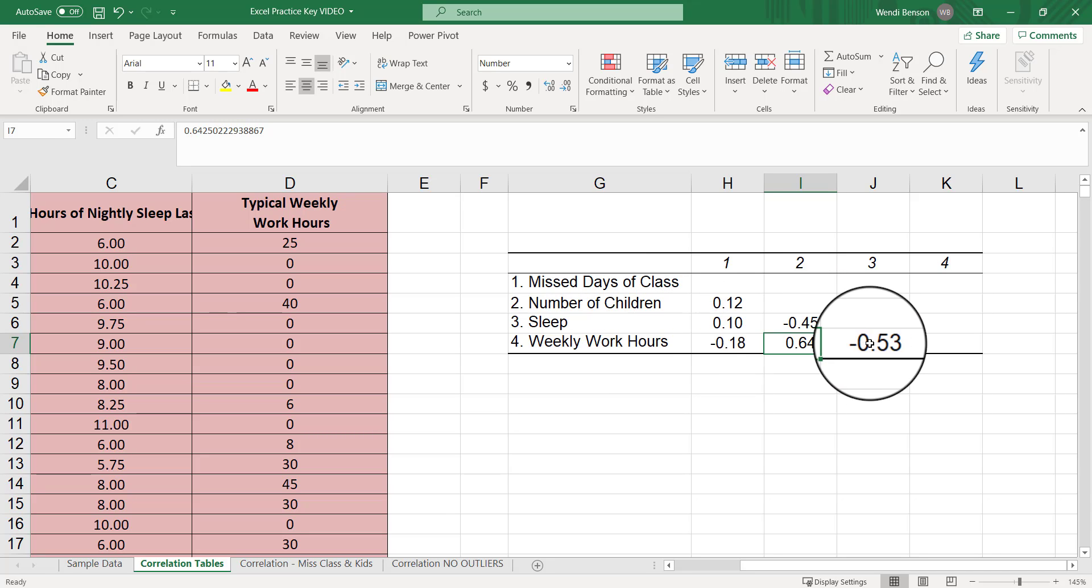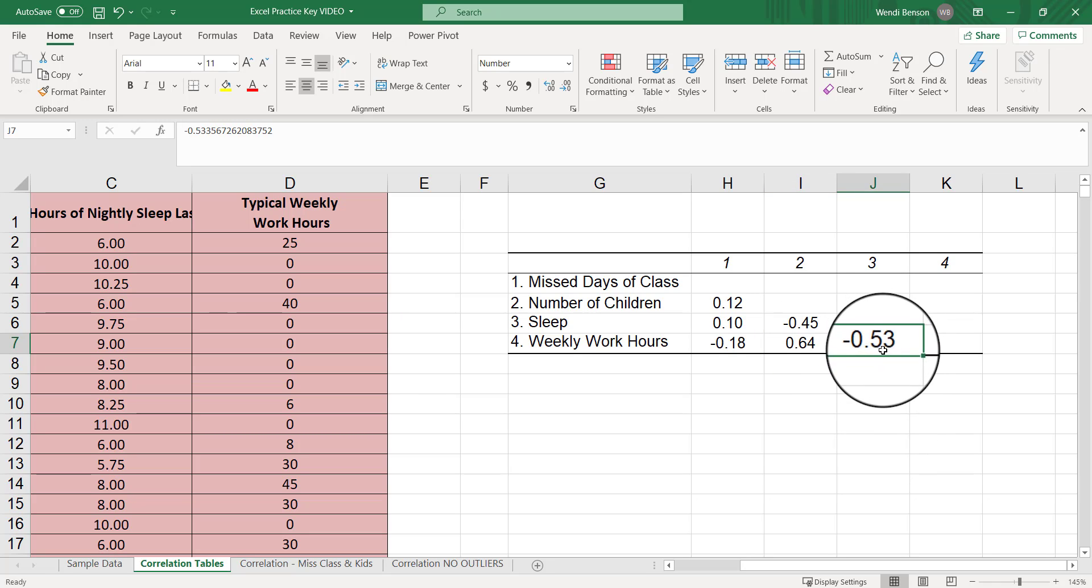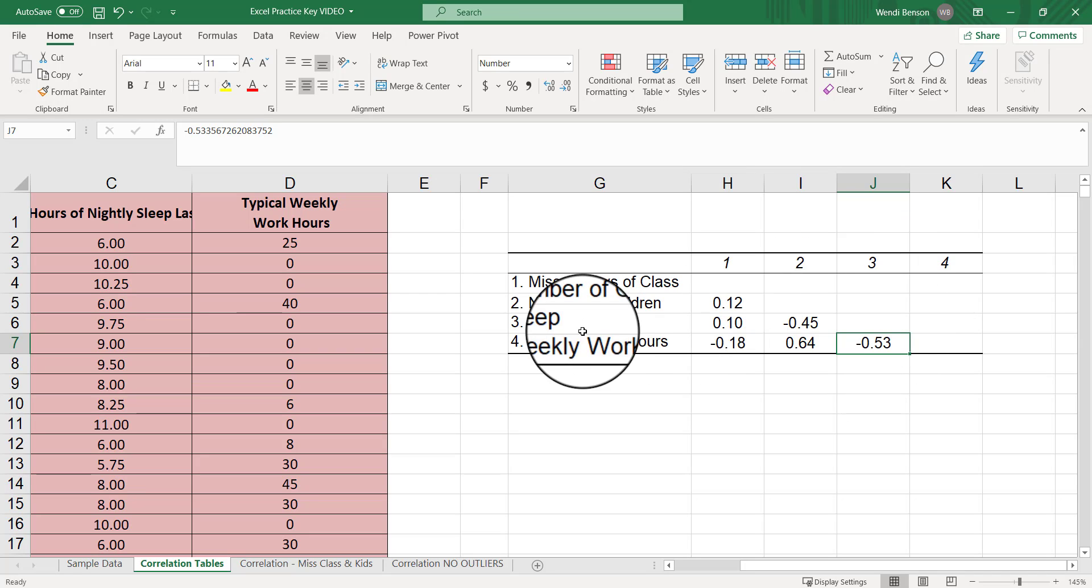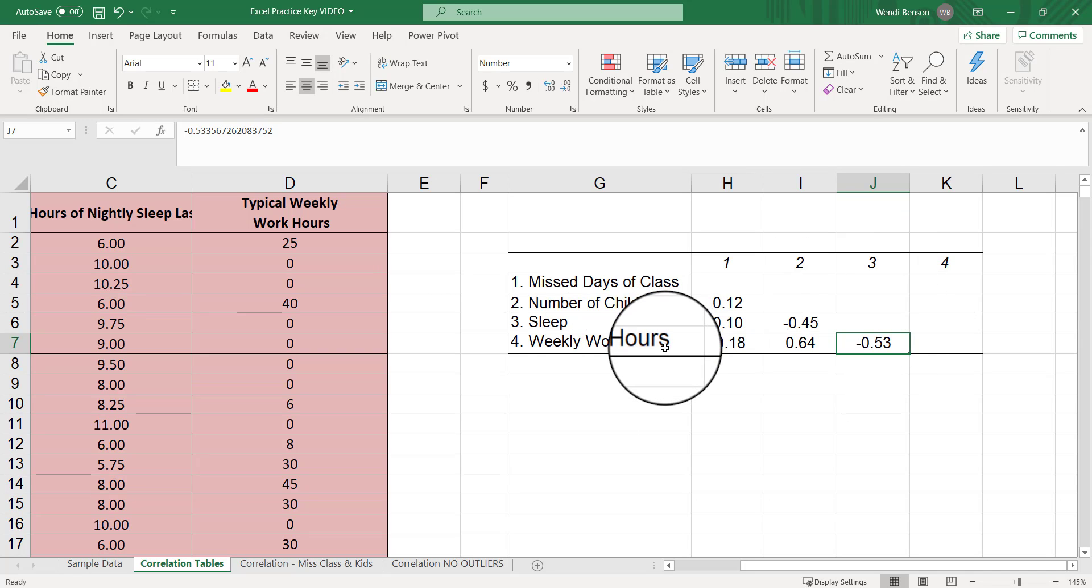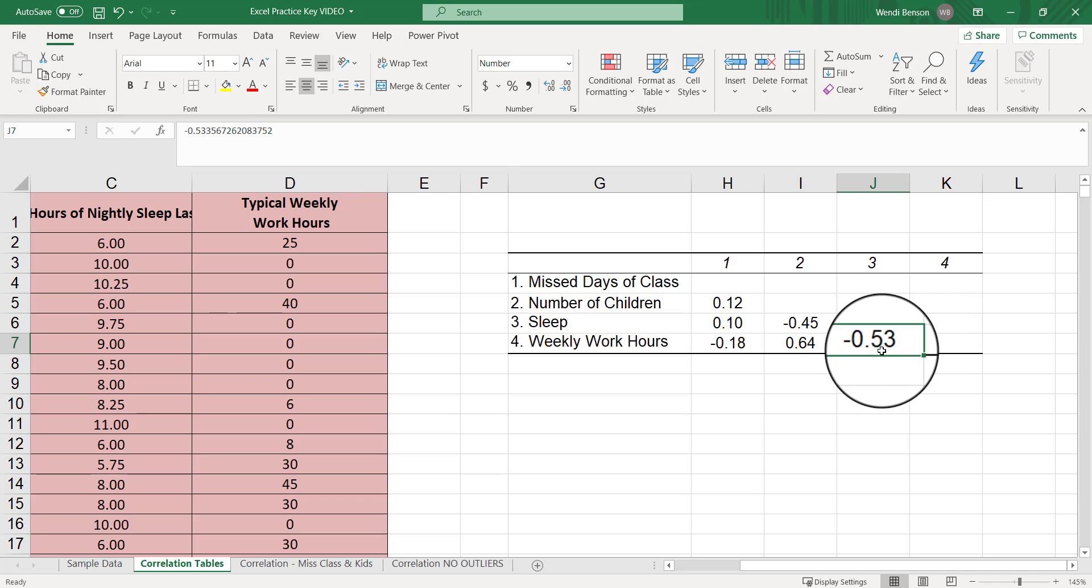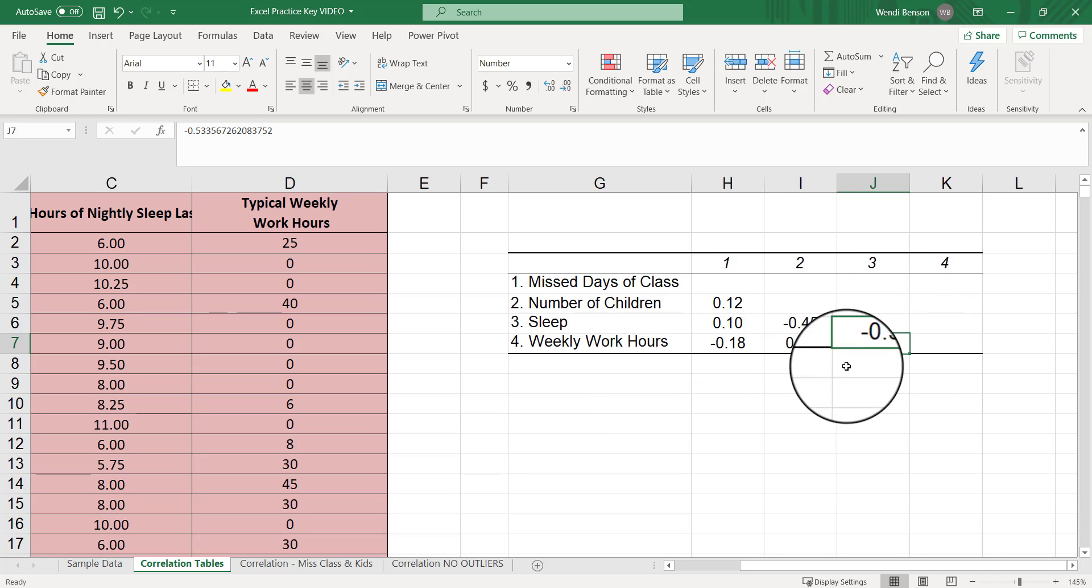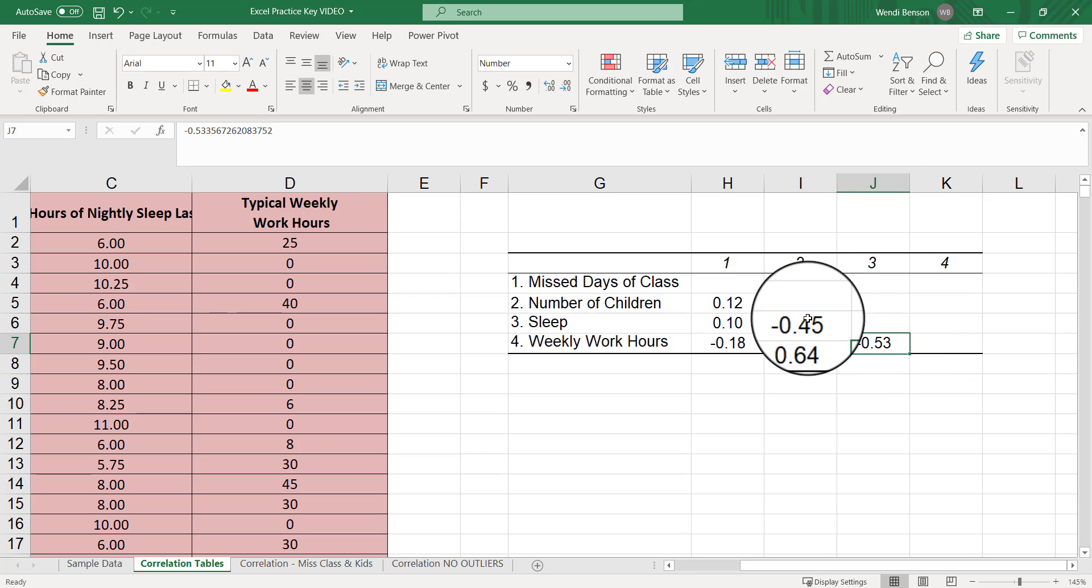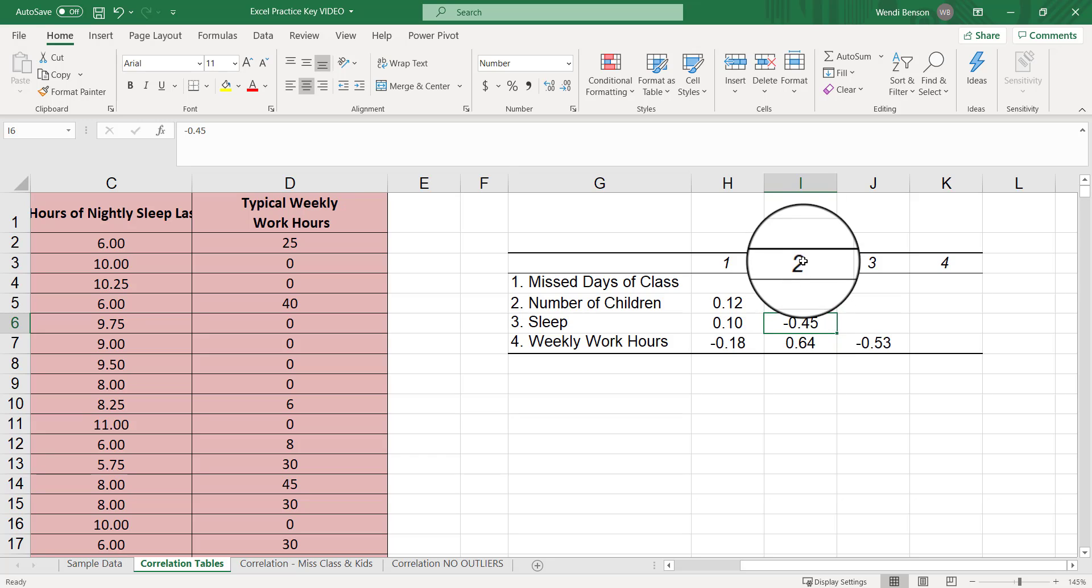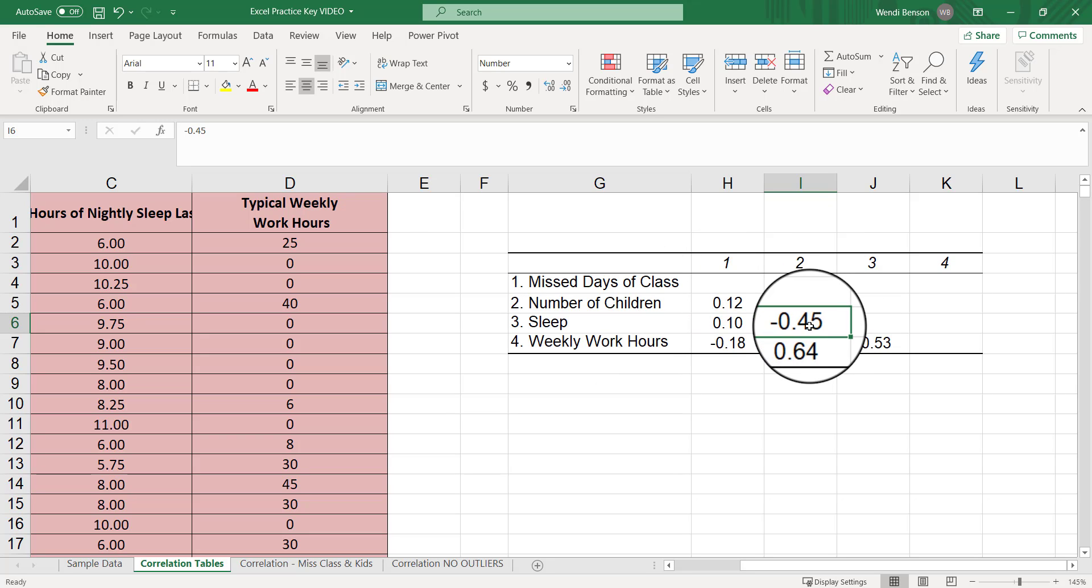Our next strongest correlation, closest to positive or negative one, furthest from zero is this one between variable three, weekly sleep, and weekly work hours. It looks like students who sleep more tend to work less. Conversely, students who work more tend to sleep less. The next strongest is right here between variable two, number of children, and sleep. It's negative, so it's inverse. Those who have more children tend to sleep less. Those who have fewer children tend to sleep more.